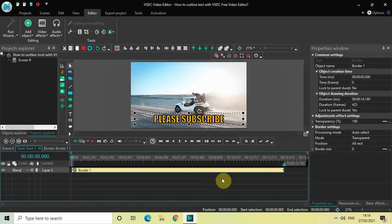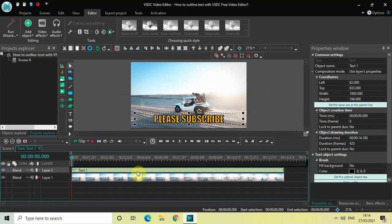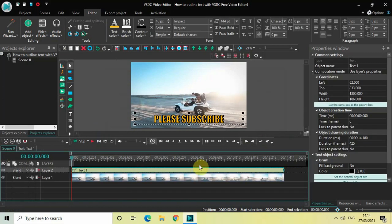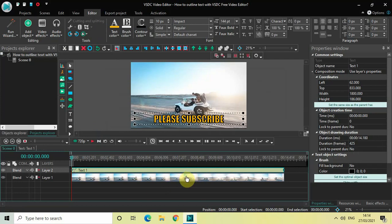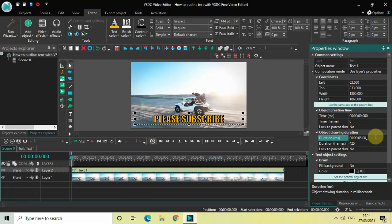One thing which I would like to do let me just delete this border and before I make any changes let me just decrease the duration of my text object. So currently the duration of my text object is the entire duration of my video. So let me just decrease the duration to somewhere around 5 seconds. Perfect.